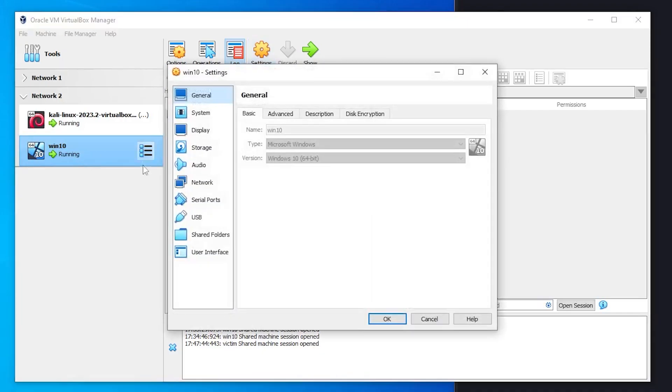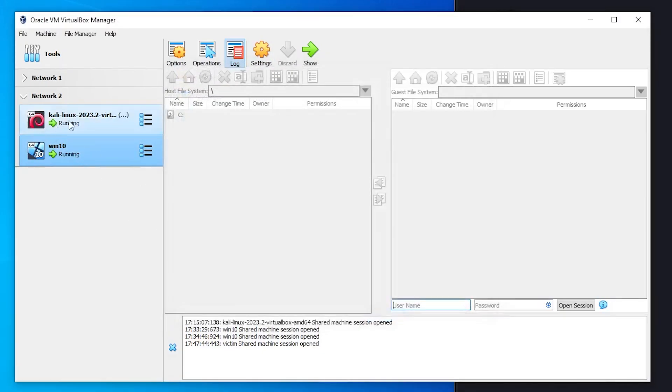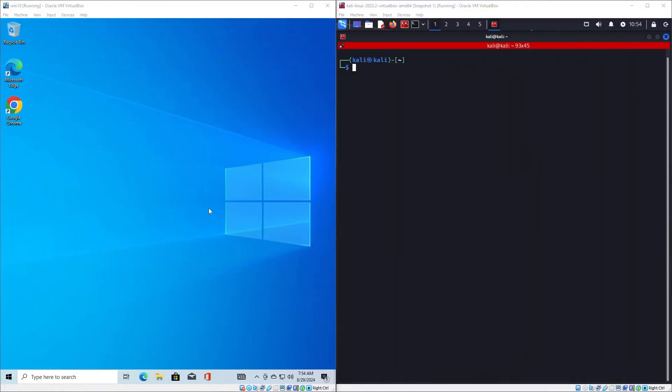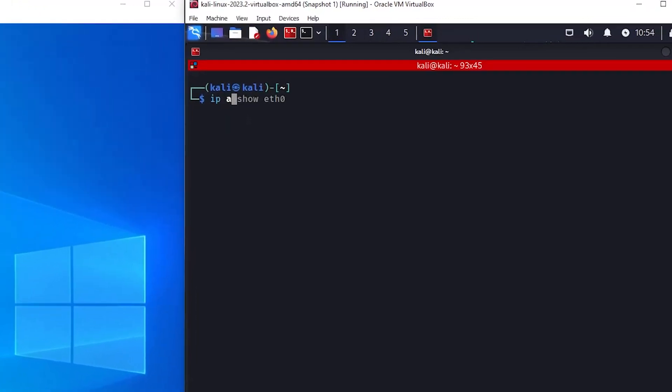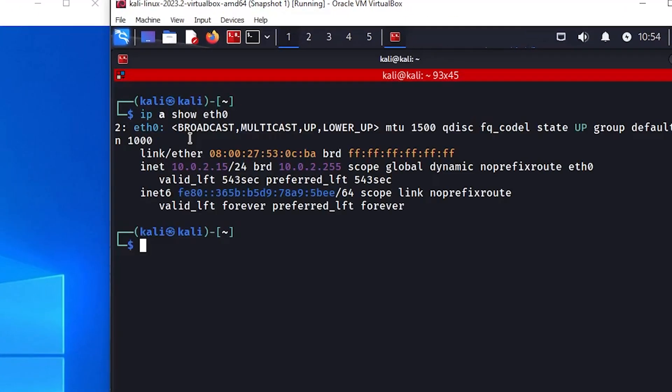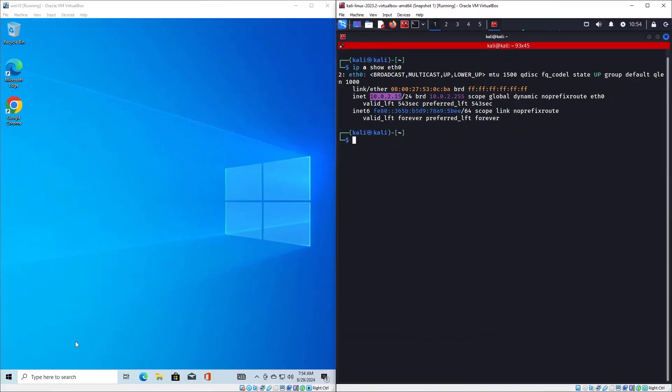To verify the connectivity we can use the ping command. We first need to find out the IP address of our attacker machine with this command. Here we can see it is 10.0.2.15.